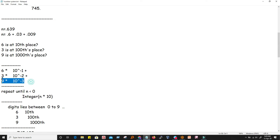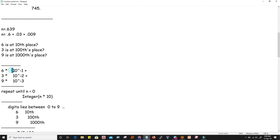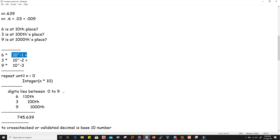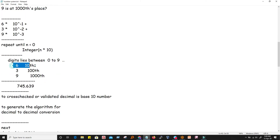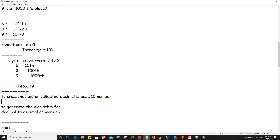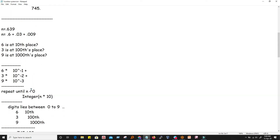If we multiply the fractional number by 10 we get 6 as the integer part. We separate the 6 and keep the remaining fraction 0.39. We multiply 0.39 by 10 again and get 3, then multiply 0.09 by 10 and get 9. In this way we cross-check and validate that the decimal number is base 10, and we generate the algorithm for decimal-to-decimal conversion.